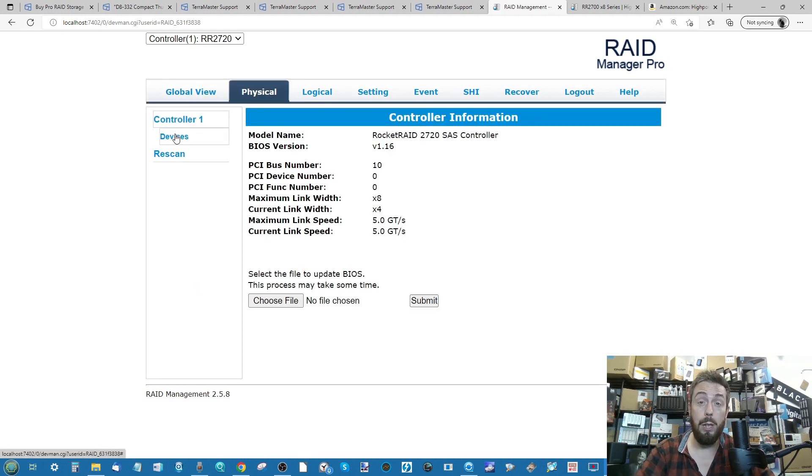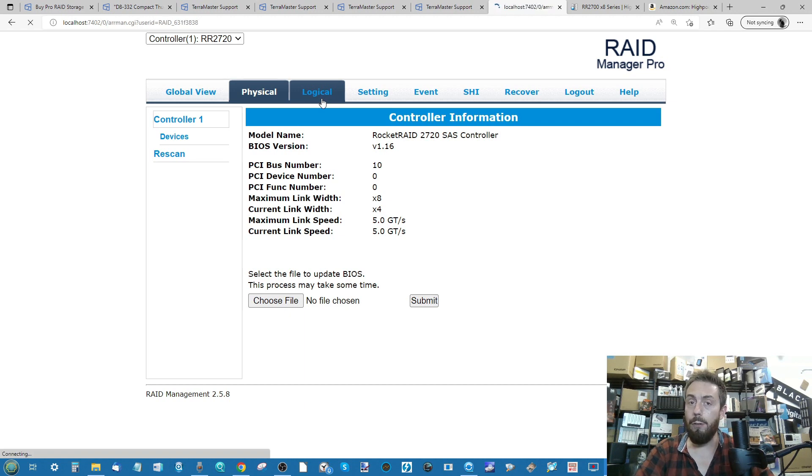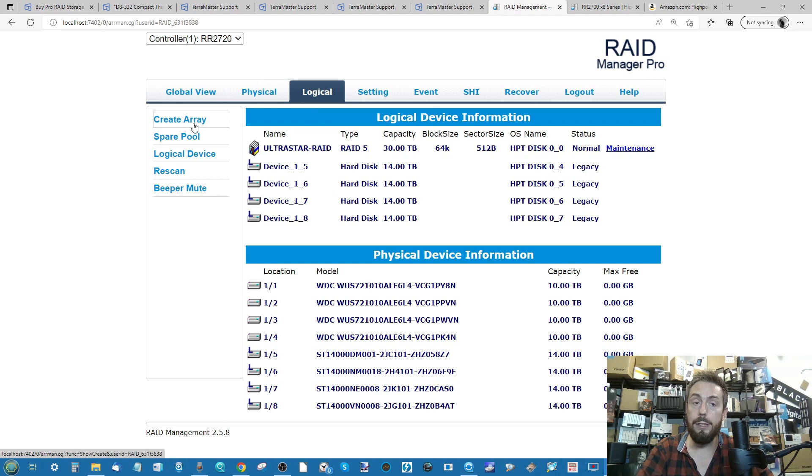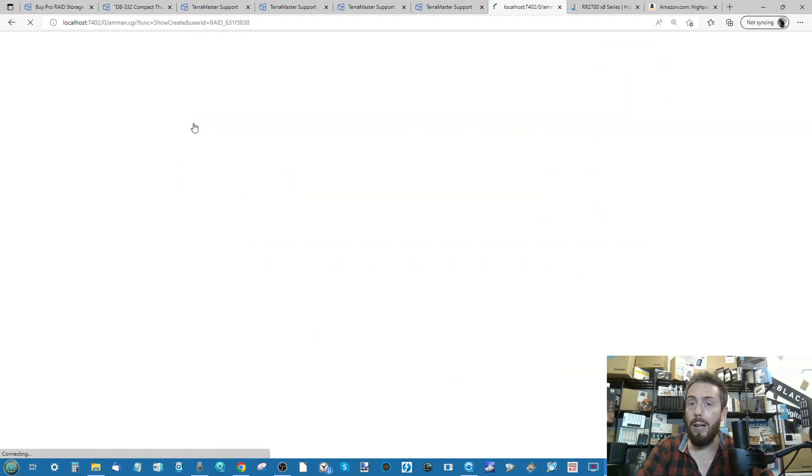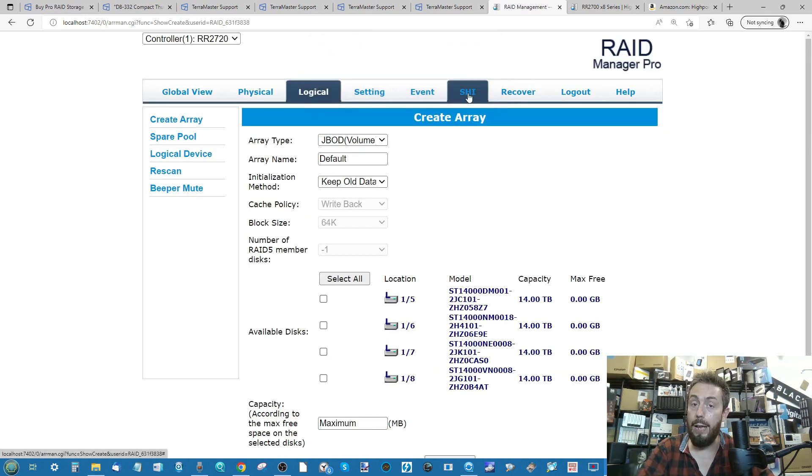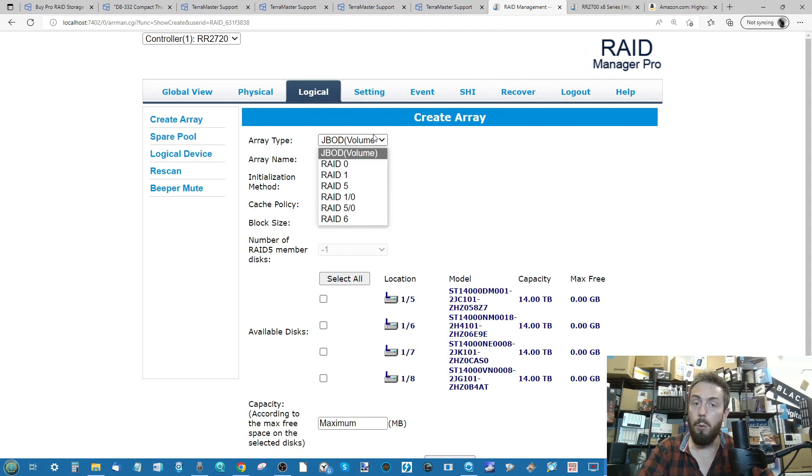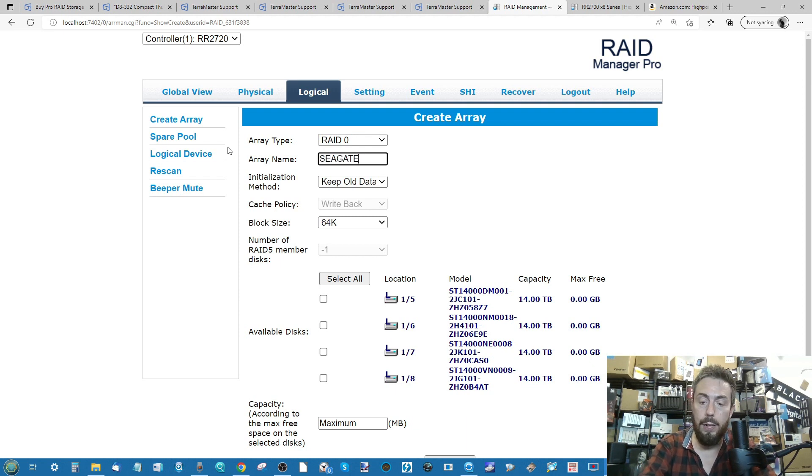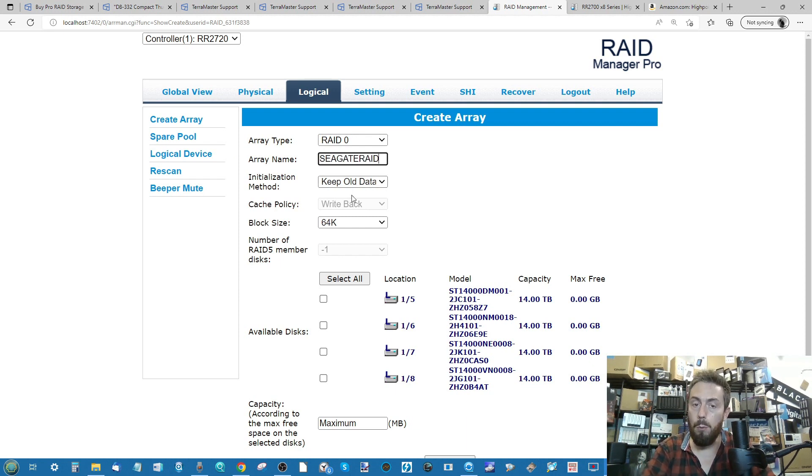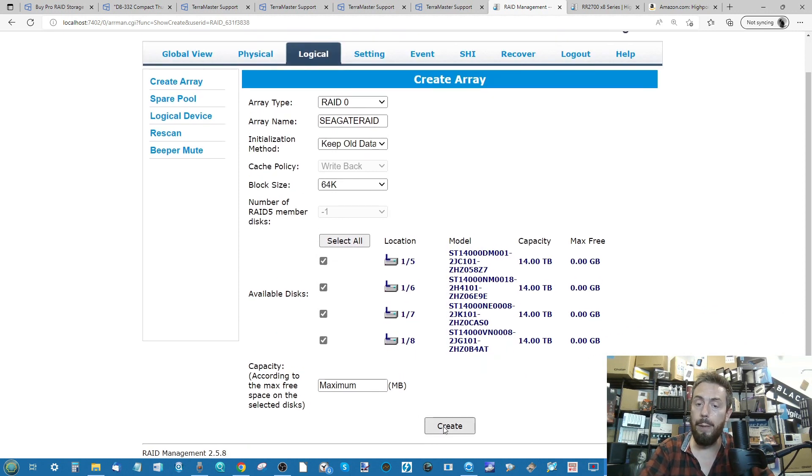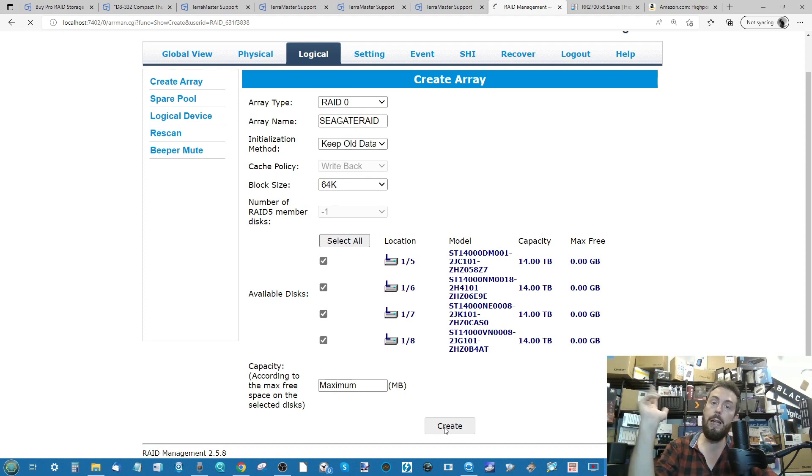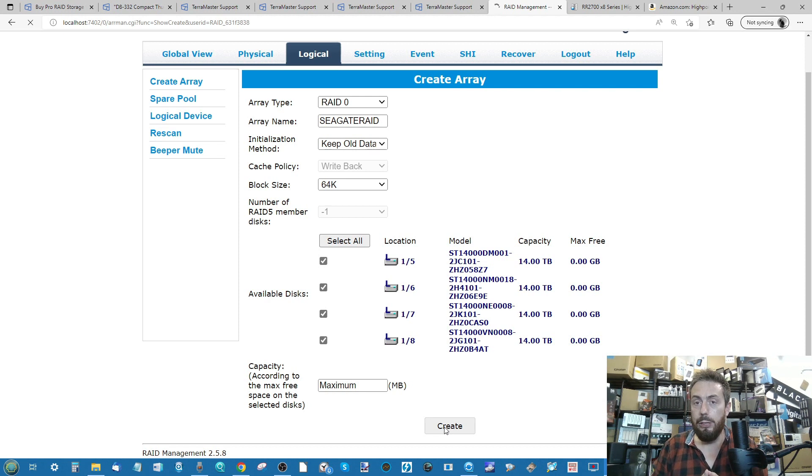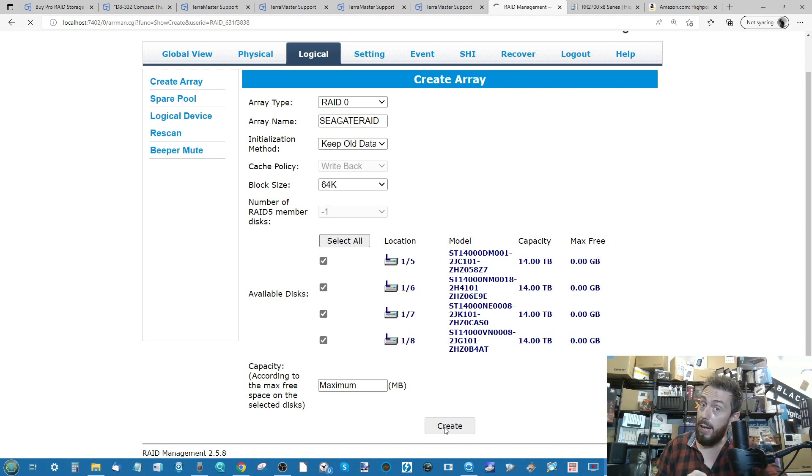Creating array configuration is so incredibly quick. So for example, we want to create ourselves a brand new array, a secondary array for that other collection of drives we've got there. But this one we ought to go ahead with a good old-fashioned high performance low safety net RAID 0 and we'll call that one Seagate RAID. From there we'll keep the old data, we'll keep the original block size. Again, that does depend on you as a user and what you need. Select all the drives, go for maximum capacity, and boom. It's as straightforward as that.